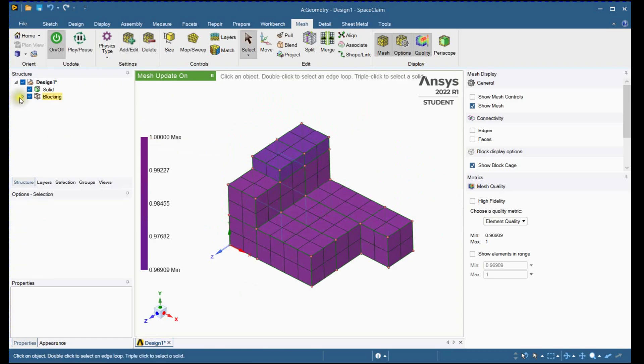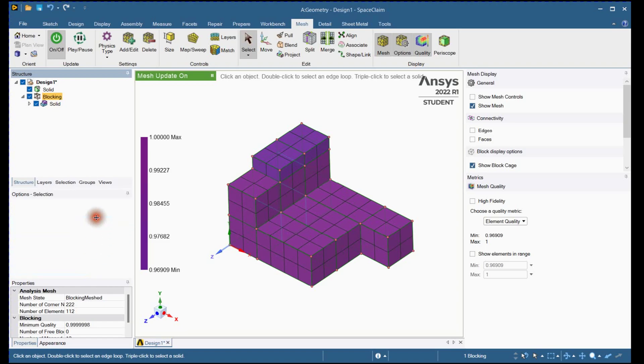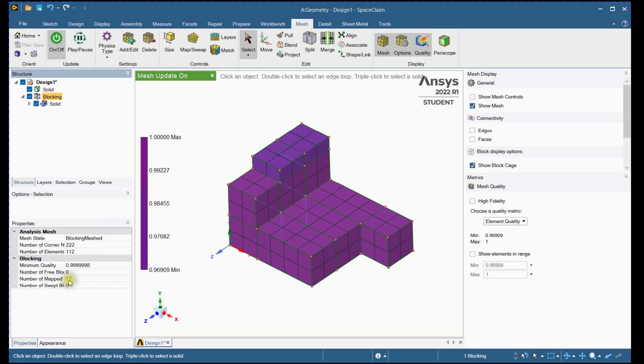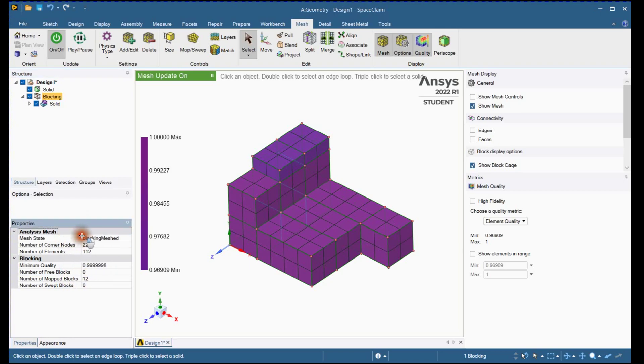Let's check the block types. All blocks are mapped. There is zero free block and zero sweep block. You can see the mesh statistics here.